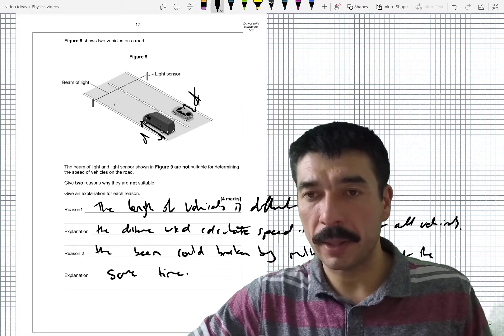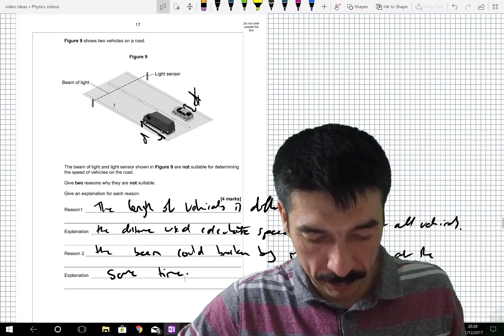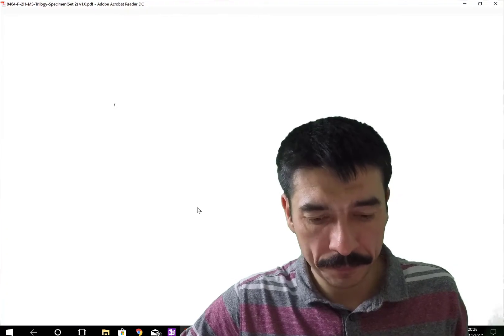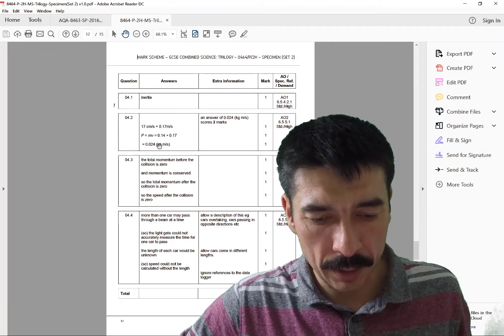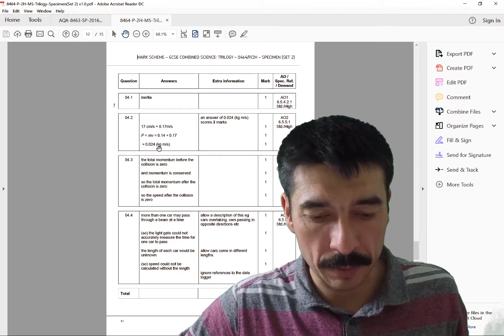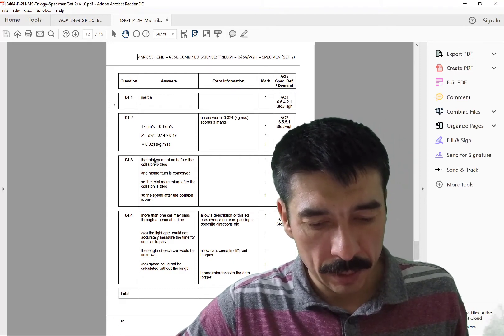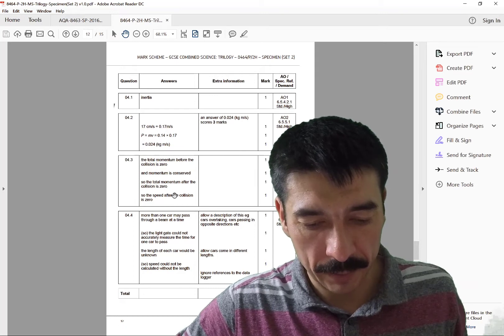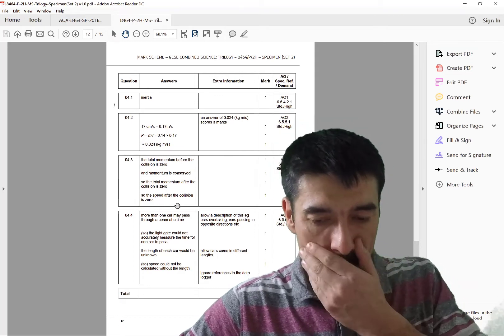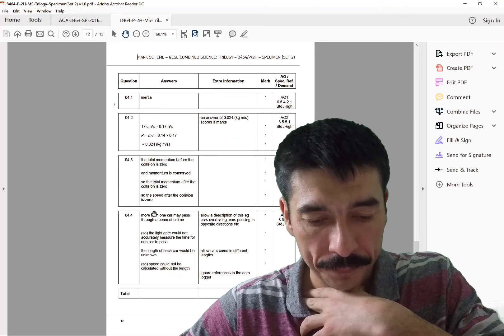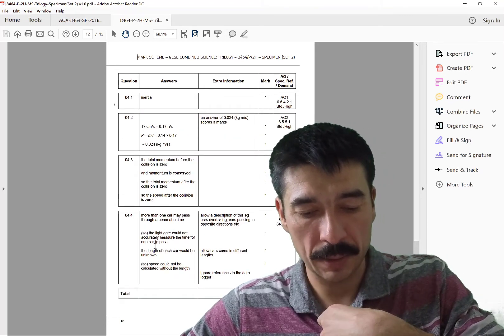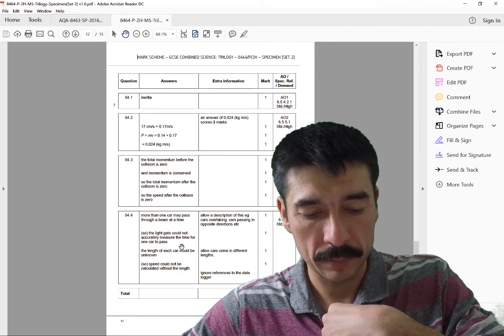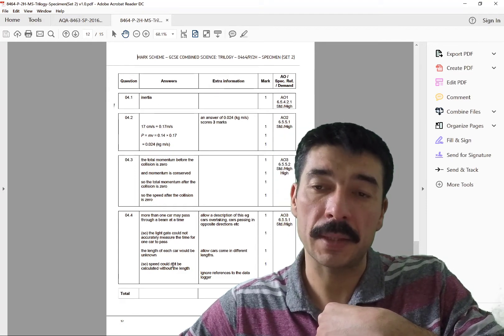Right, we'll just have one quick look at the mark scheme to check that I'm not losing my marbles. Right, so inertia, 0.024, so that's fine. I thought it was a bit small, but that's fine. Total momentum before collision equals zero. Momentum is conserved. Total momentum after collision will be zero. So the speed after collision will be zero. Yeah, I think I've got all those points. And then it's more than one car may pass through the beam at any time. OK, so I think we'd have got all those marking points.